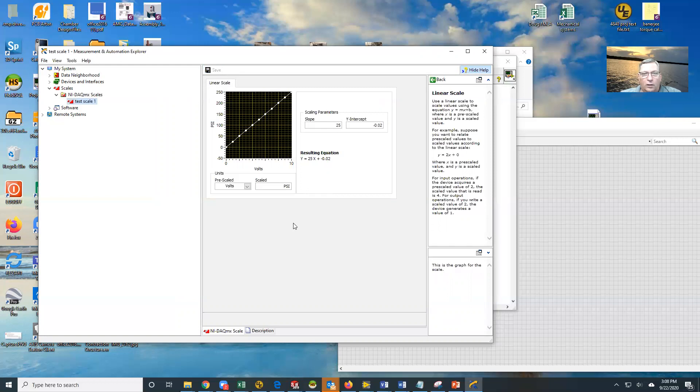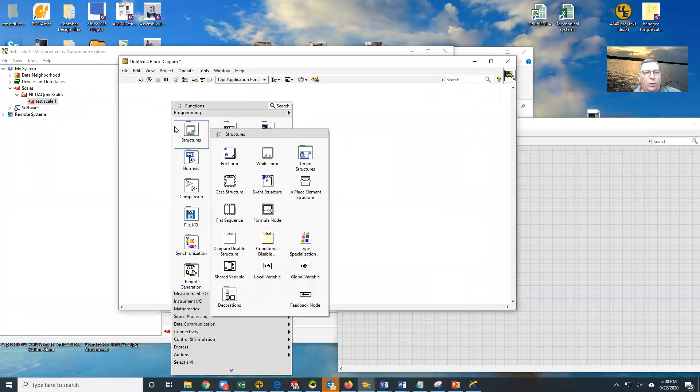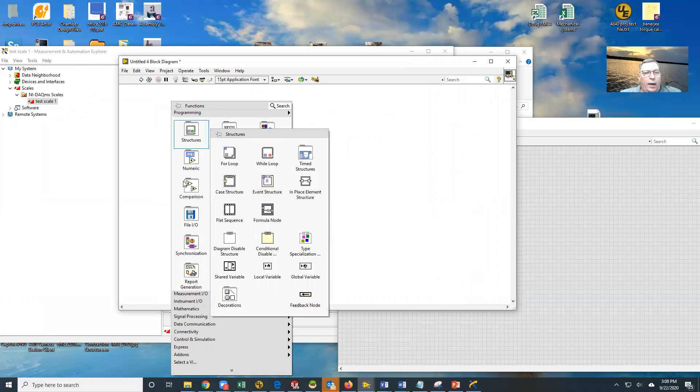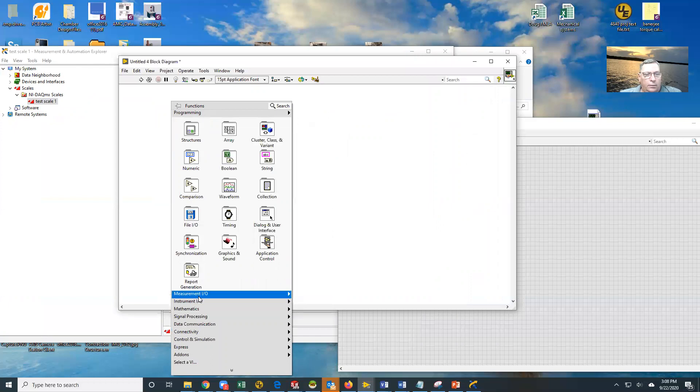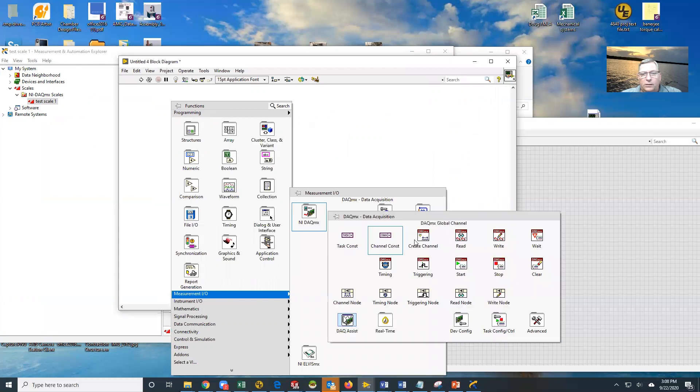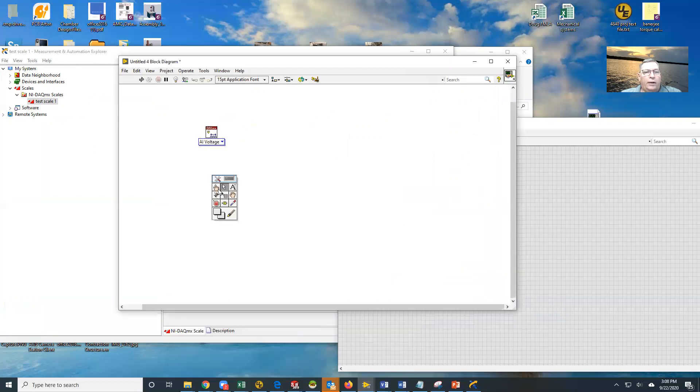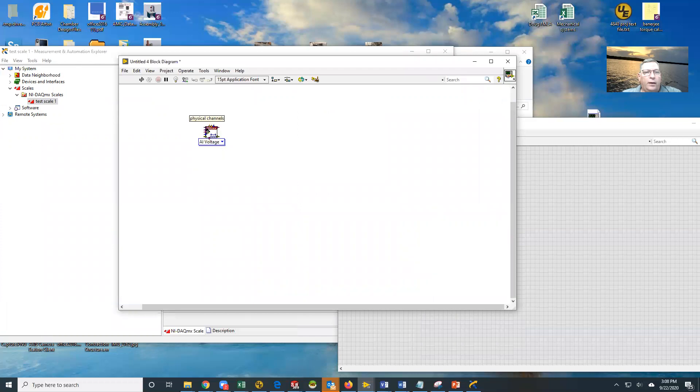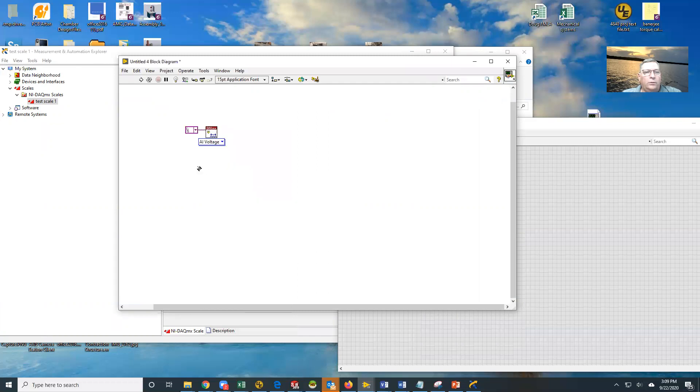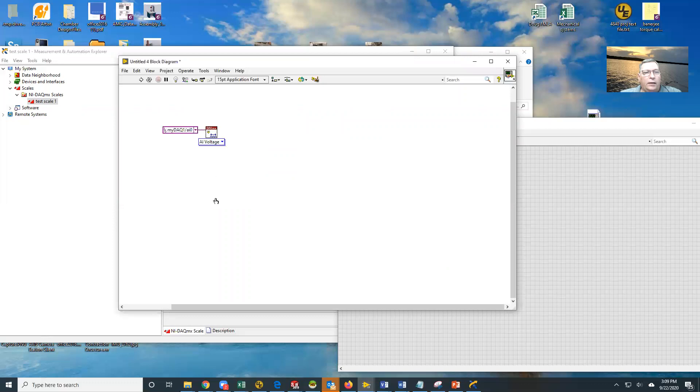That's all that's required to do a simple linear conversion. Now over here, what we're going to do is we're going to read a data acquisition board. So here's my DAQmx. I'm going to create my channel, and I'm going to tell it yes, I want to create this, and I'm going to go get my DAQ AI zero.